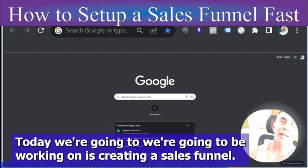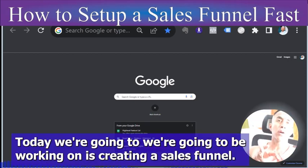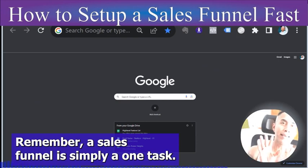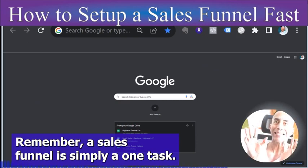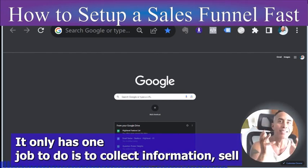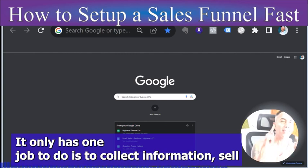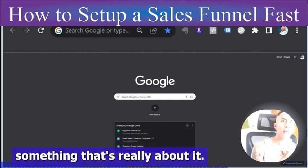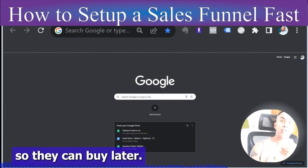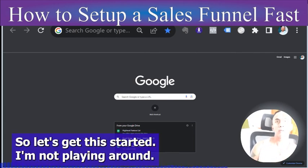Today we're going to be working on creating a sales funnel. A sales funnel is simply a one-task tool — it only has one job: to collect information or sell something. Either get a sale or get their information so they can buy later.